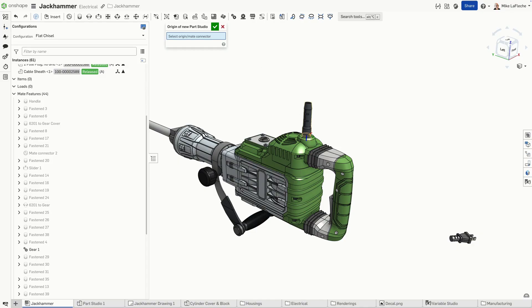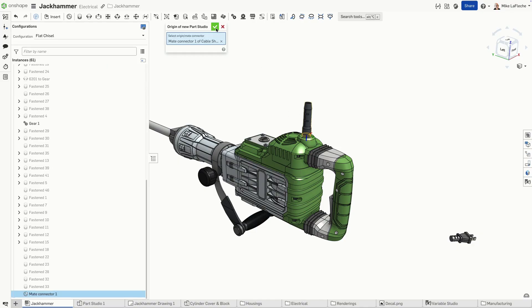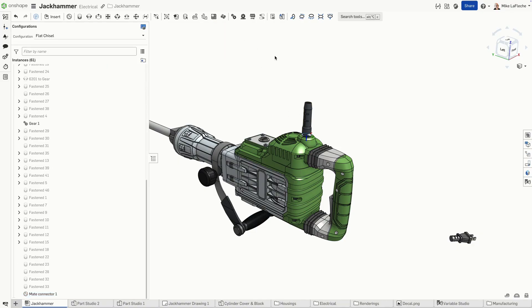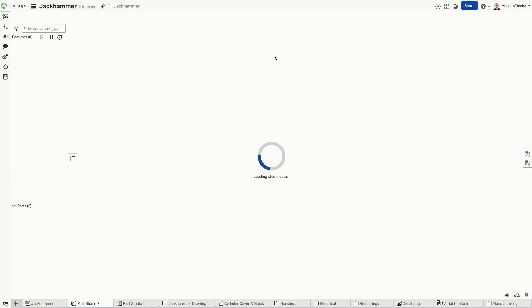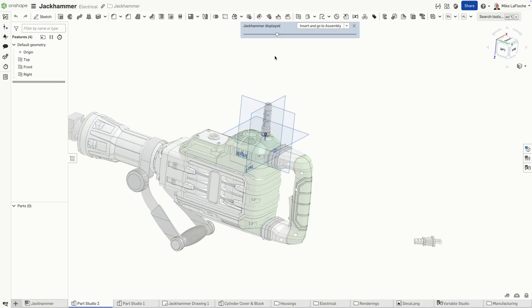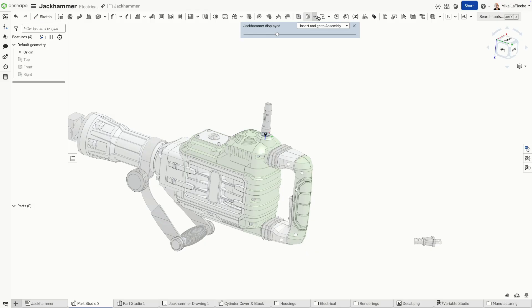Here, we're going to select that make connector as the origin of a new parts studio because we're doing in-context design managed at the assembly level. You can see the assembly appears as a ghost object in a new parts studio.